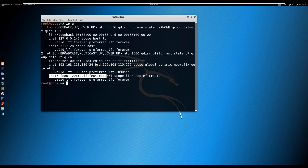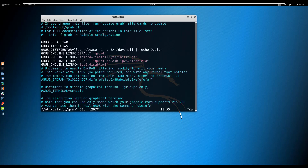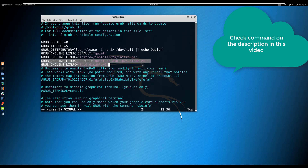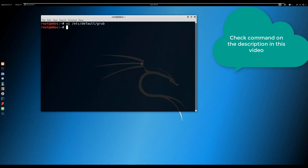Method one: disable IPv6 protocol via the grub configuration file. Open and edit the grub configuration file. Then change the value from 0 to 1. To make the setting take effect, run the update command.